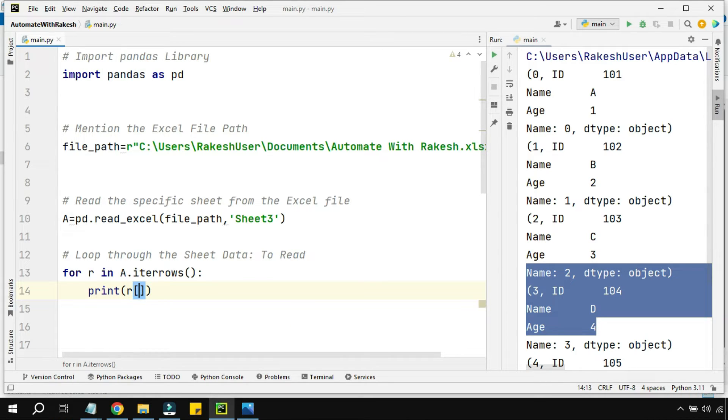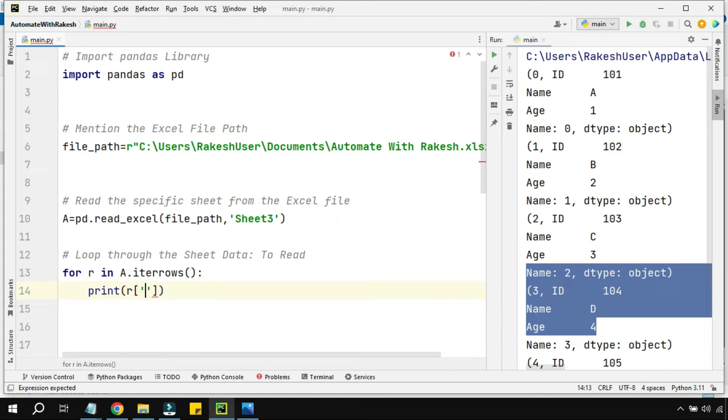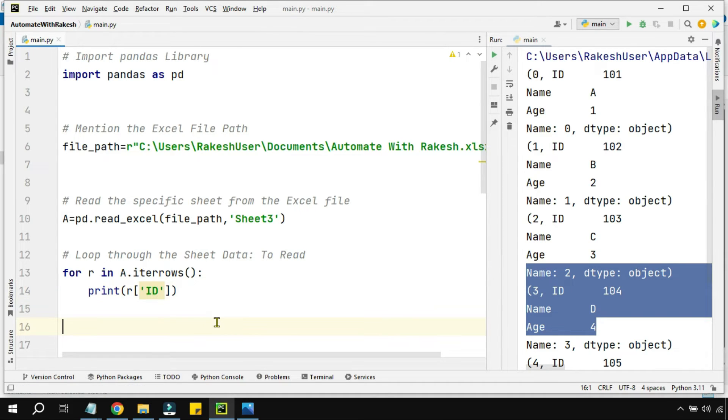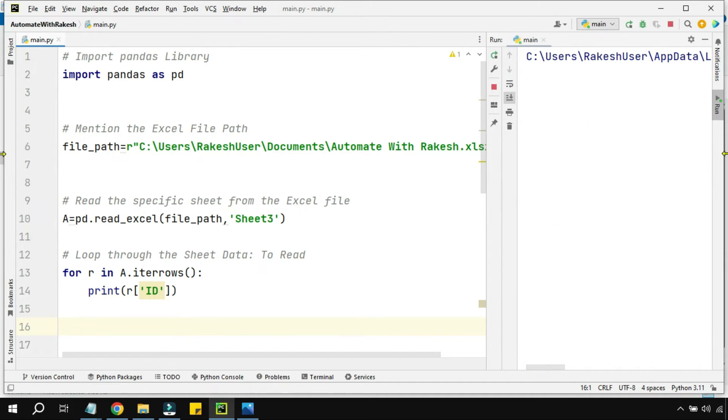Can I write like this? Can I simply say r and within the square bracket mention the id column? Something like this. If I run this, what's going to happen?